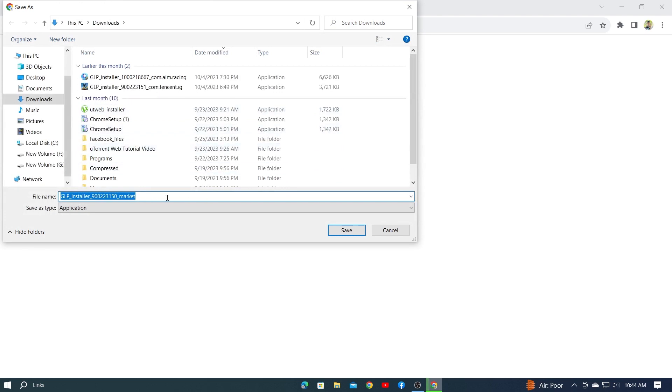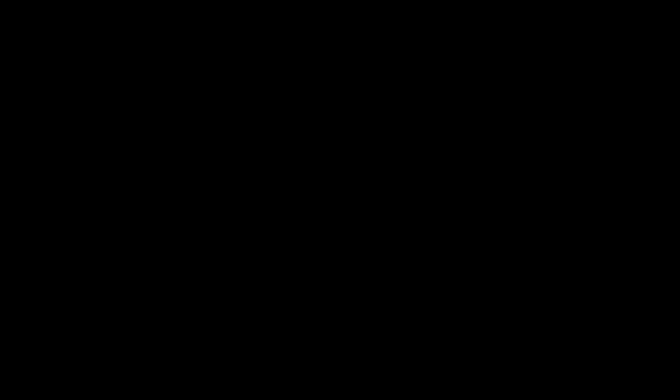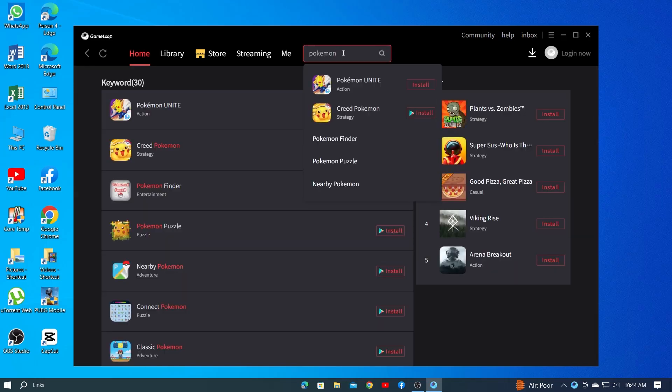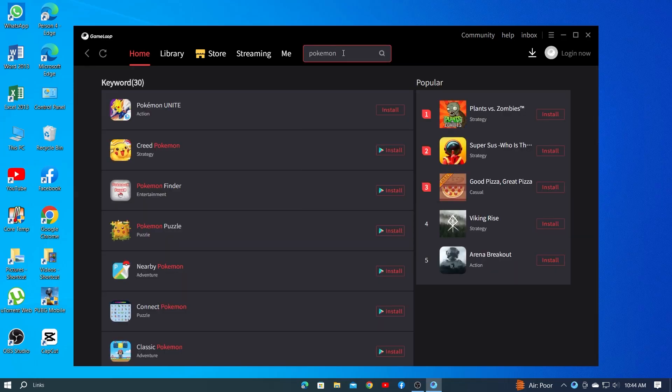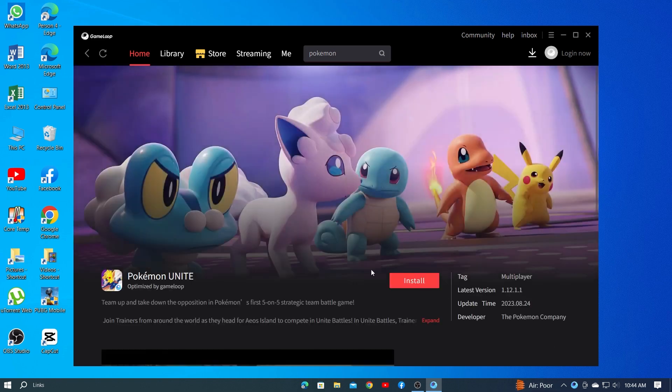Install it after downloading. I already have it installed, so I'll directly enter the GameLoop app. After opening the application, search here and type Pokemon again. You'll see Install written here. Click on it and it'll run on your PC.